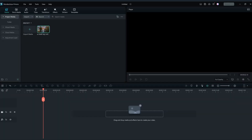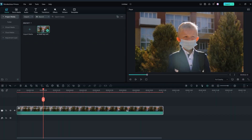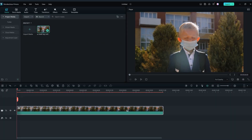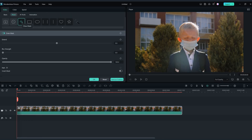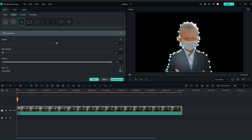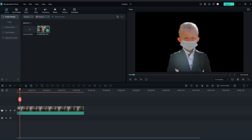Drag and drop your footage to the timeline. Double click on it and go to mask, click on this icon and start drawing your mask around your object. Now we need to animate the mask so it looks better — for the mask to be perfect you need to invest more time into it.